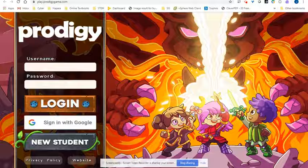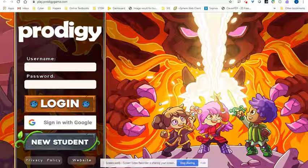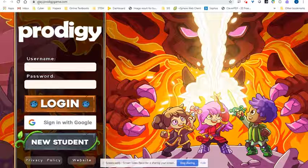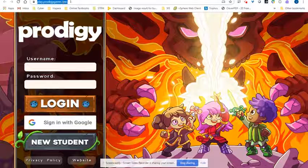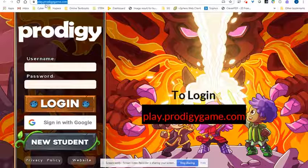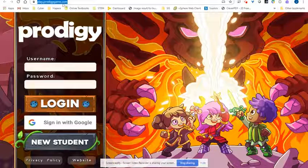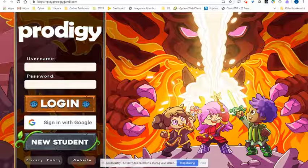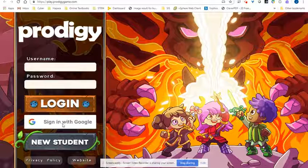All students will have to do is go to play.prodigy.com, which you can post on your Google Classroom page. And then once the students are there, they simply click on "Sign in with Google."